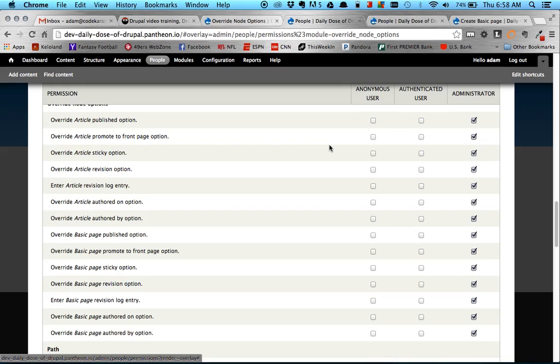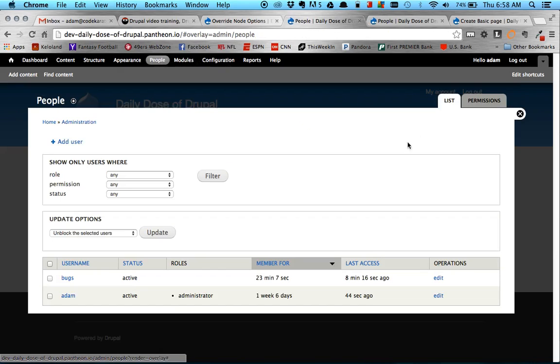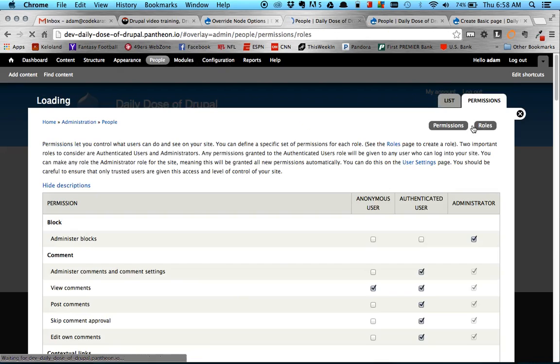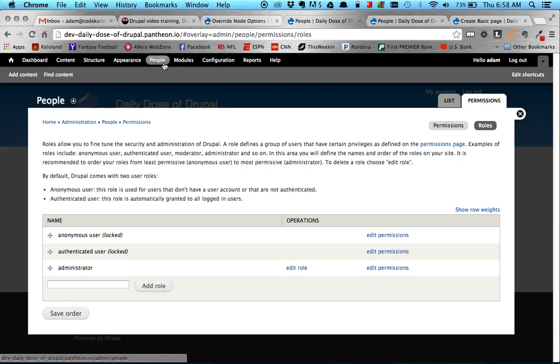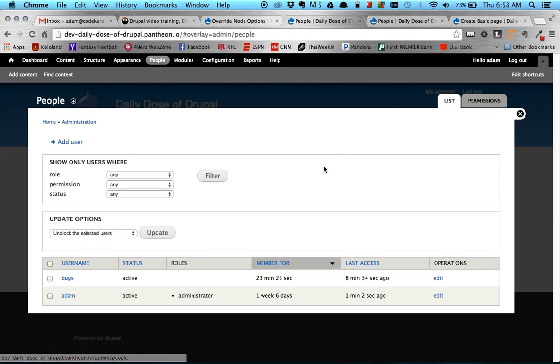So what I've done is I have two different roles on my site. So if I go up to People here, Permissions and Roles, you'll see that I have just, well, three roles actually, this is the default ones. I have Administrator, Authenticated, and Anonymous. I have created another Authenticated user, which is Bugs here. So he's an Authenticated guy.